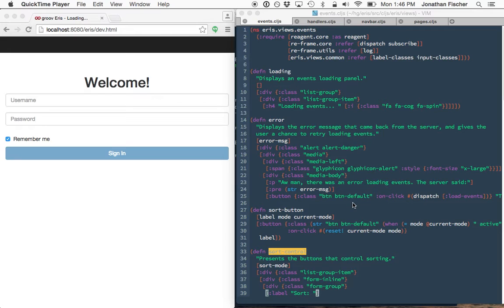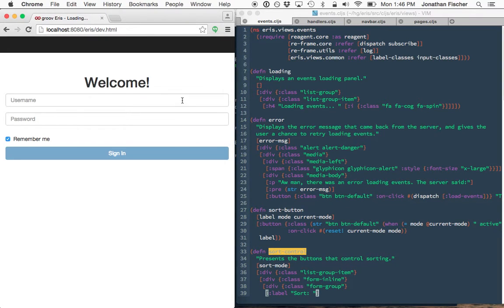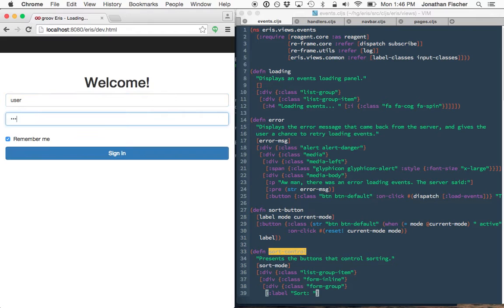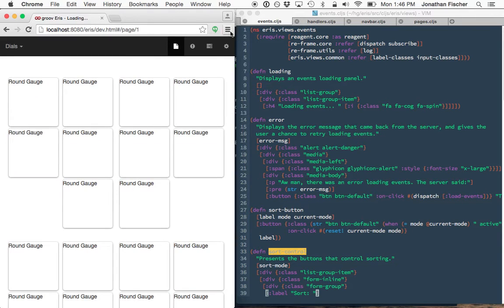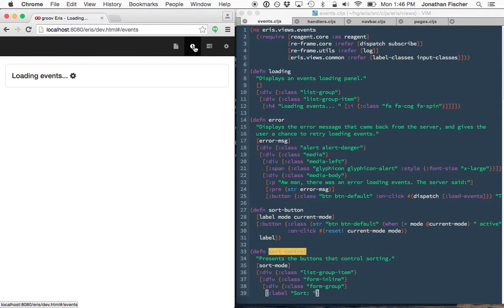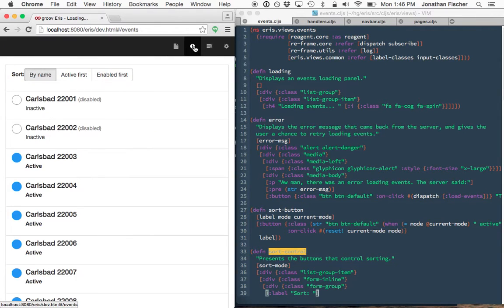This is ClojureScript and Reagent playing around with that Eris prototype I've been doing. So I've been toying around with mucking with doing the events view.